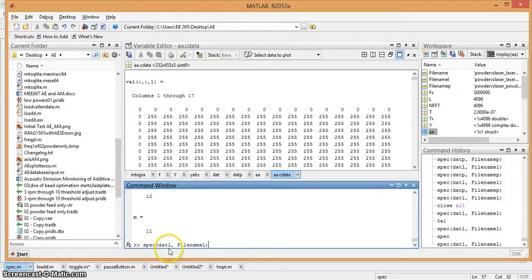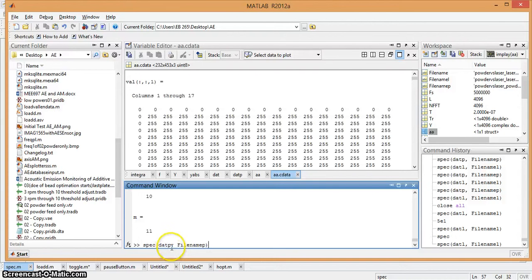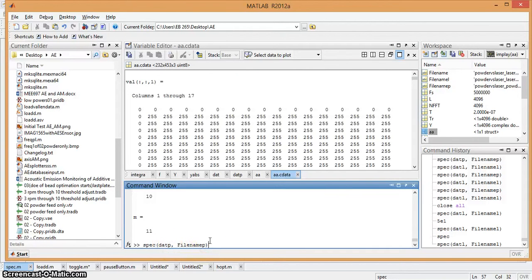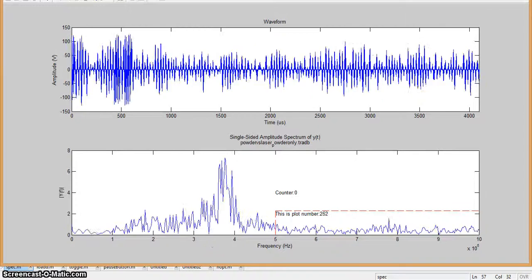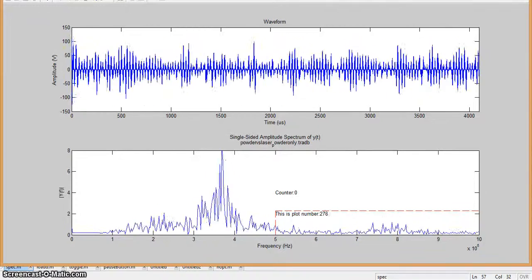And we'll stop that, and we'll load one that has just powder. The P's at the end here signify only powder. So same setup.